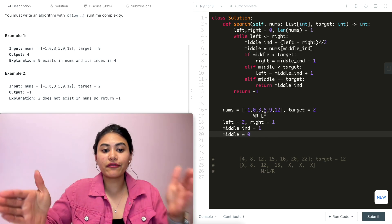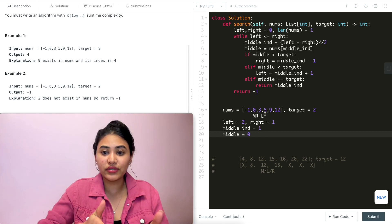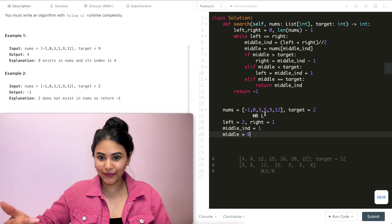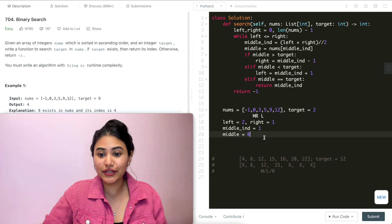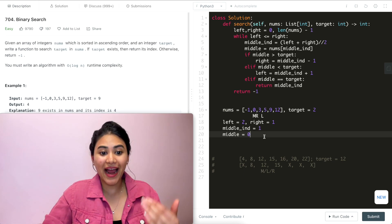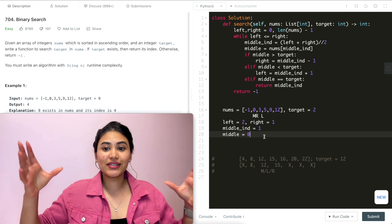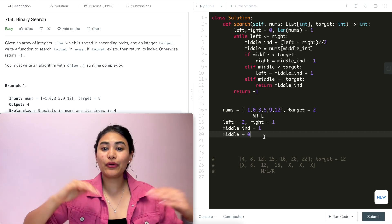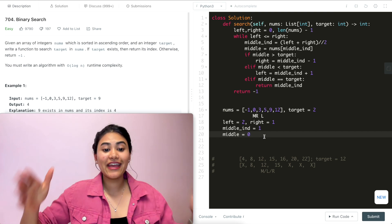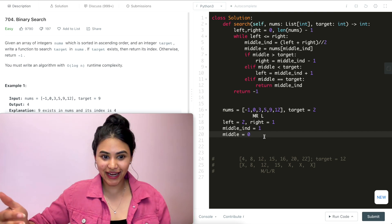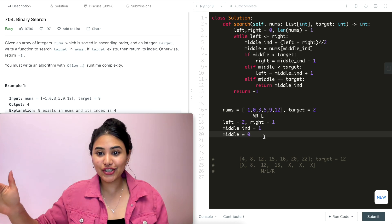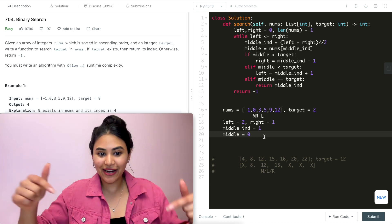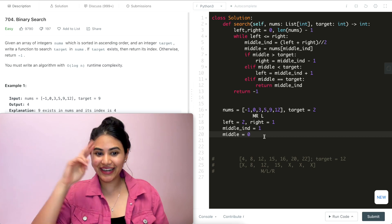We moved our bounds, and when we couldn't find our number at the middle, we returned negative one. This is binary search — take nums, cut it in half, and look for target. If we don't find it, return negative one; if we find it, return the index. If you have any questions, let me know down below. Otherwise, I'll see you next time.